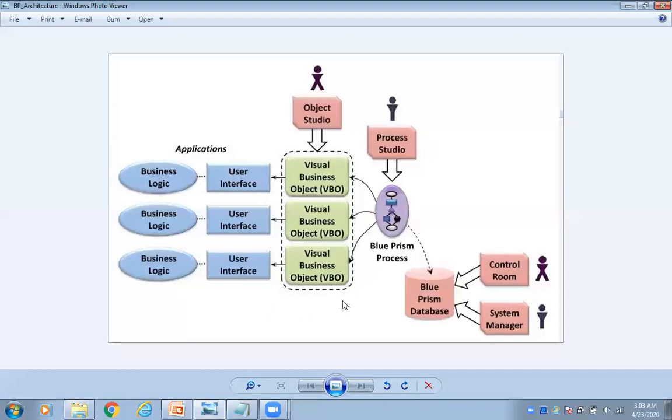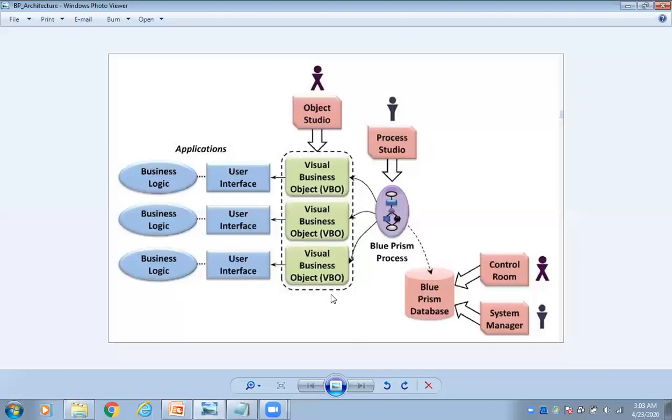So observe this diagram now. What are the things here? If you observe, see this process studio and then object studio, and in object studio we have VBOs and then business rules and then user interface. This is related to any application.